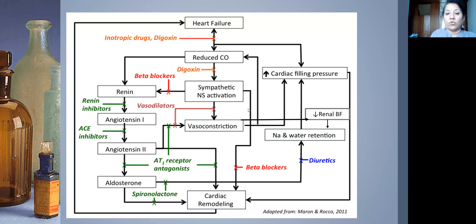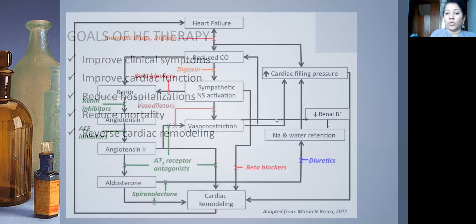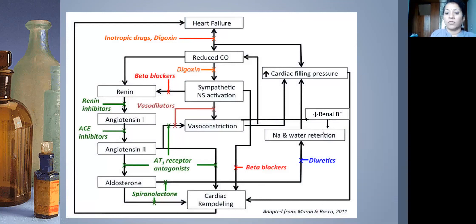Sympathetic nervous system activation also causes vasoconstriction, increasing afterload. Both aldosterone and angiotensin enzymes give rise to cardiac remodeling — left ventricular dilatation and hypertrophy — a maladaptive LV that further increases filling pressures. Vasoconstriction also decreases renal blood flow, causing more sodium and water retention. It's a vicious cycle that we must break to treat heart failure.